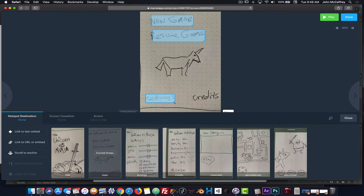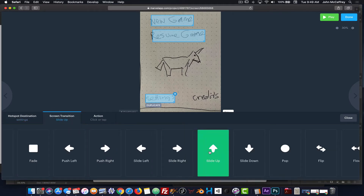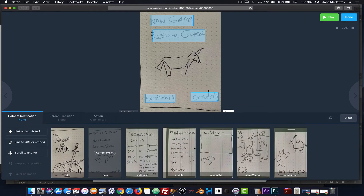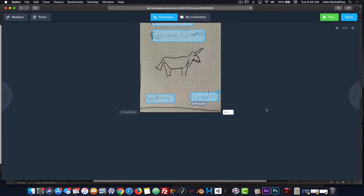If I draw on Settings, I will go to my Settings screen and make that active. For Settings, I want Slide Up as my transition. And then Credits, I will also Slide Up because that just makes sense.